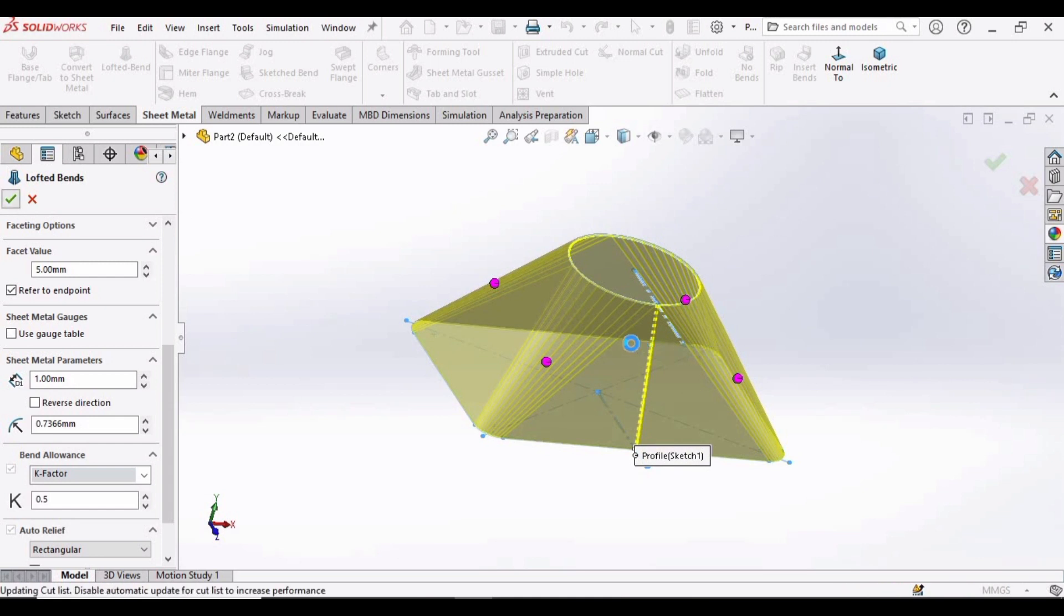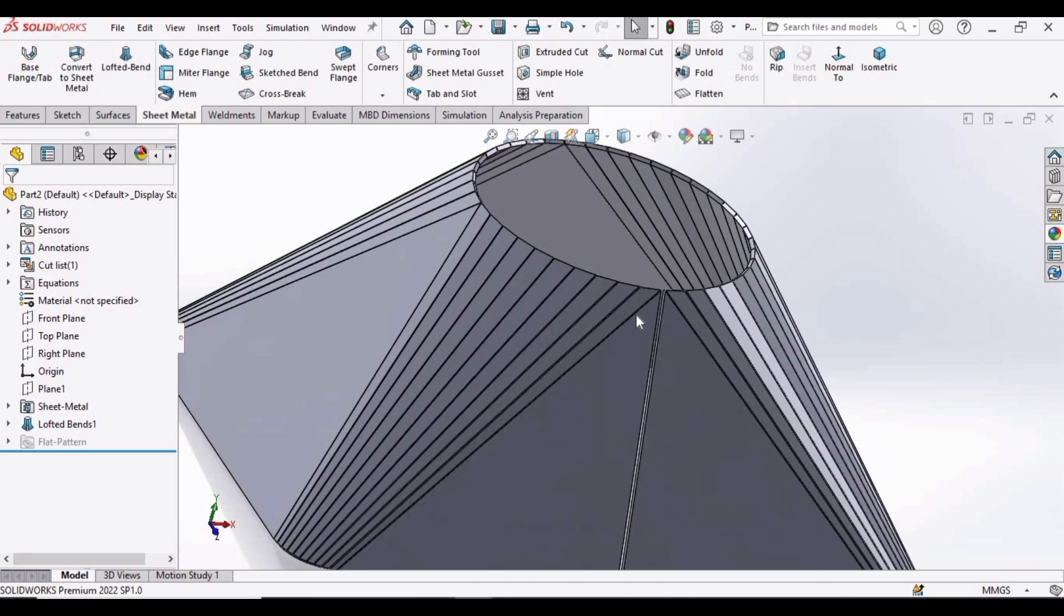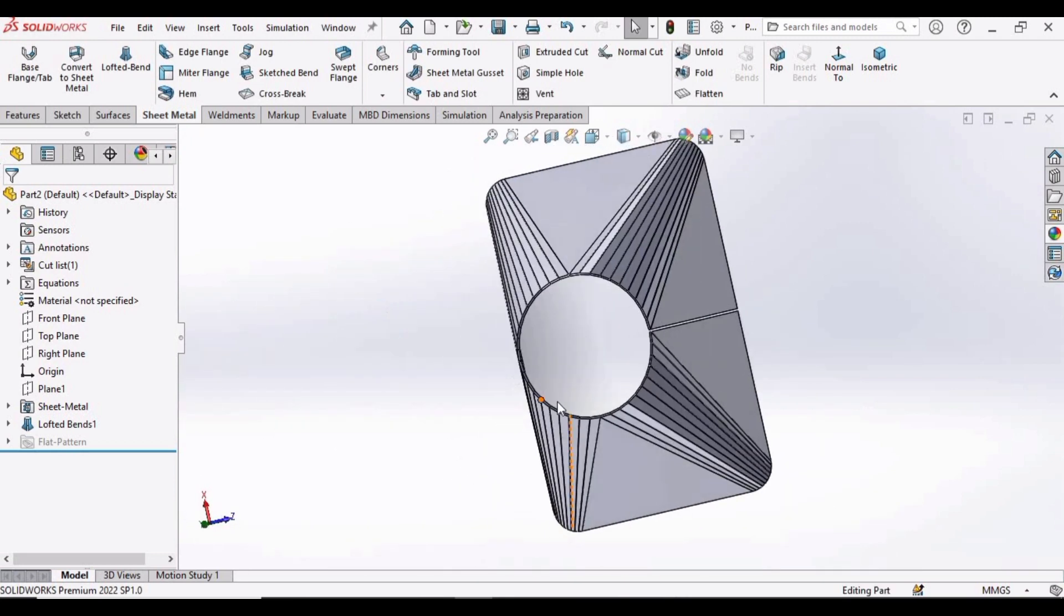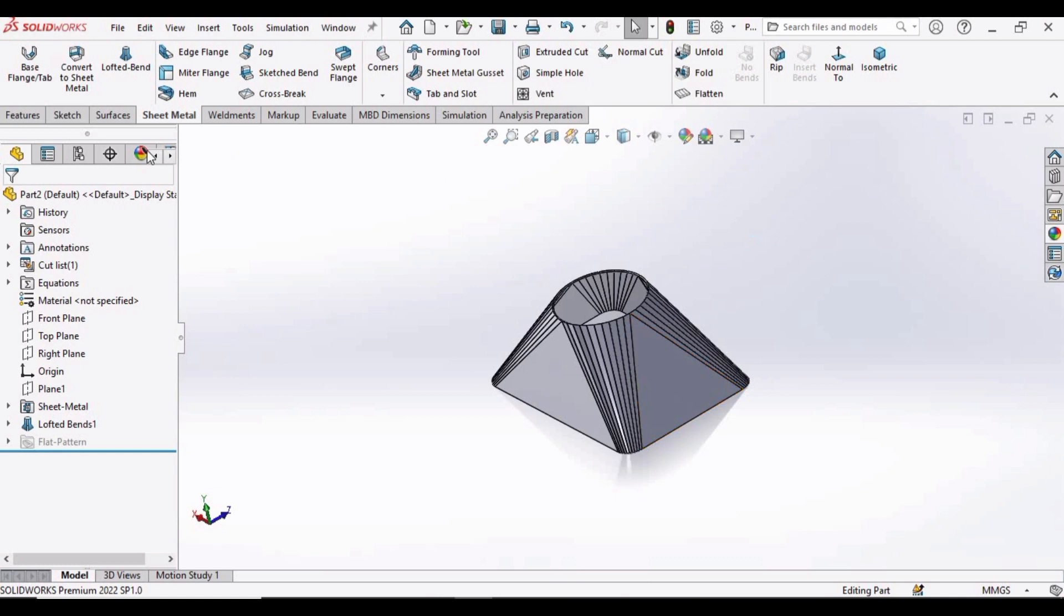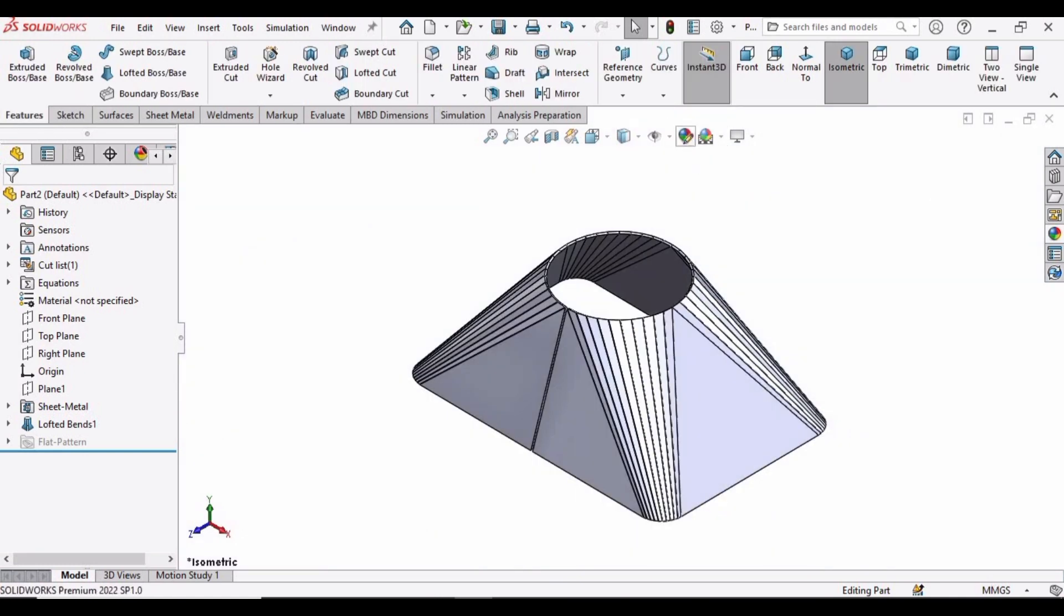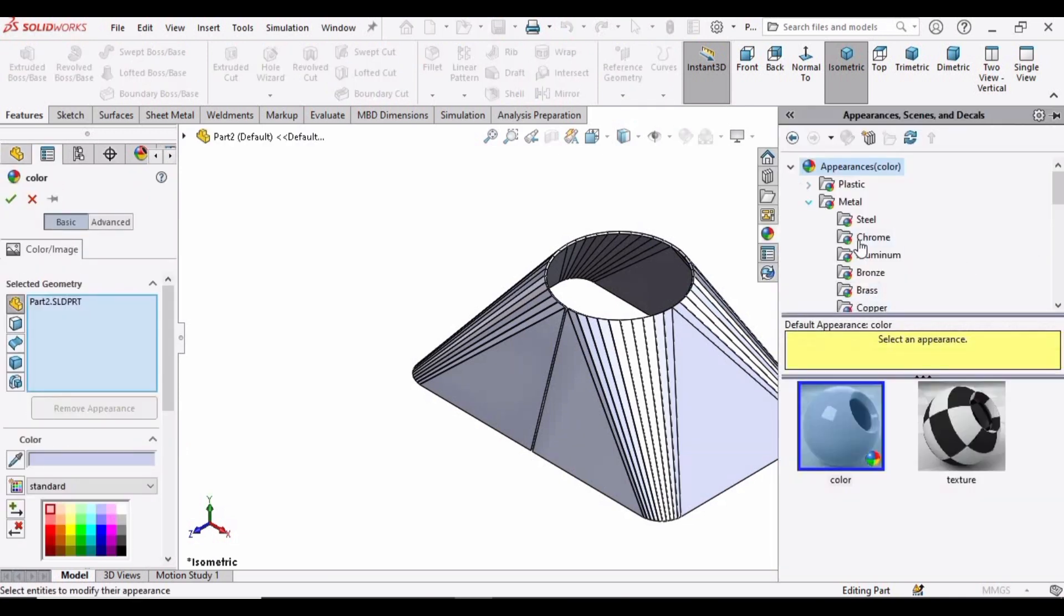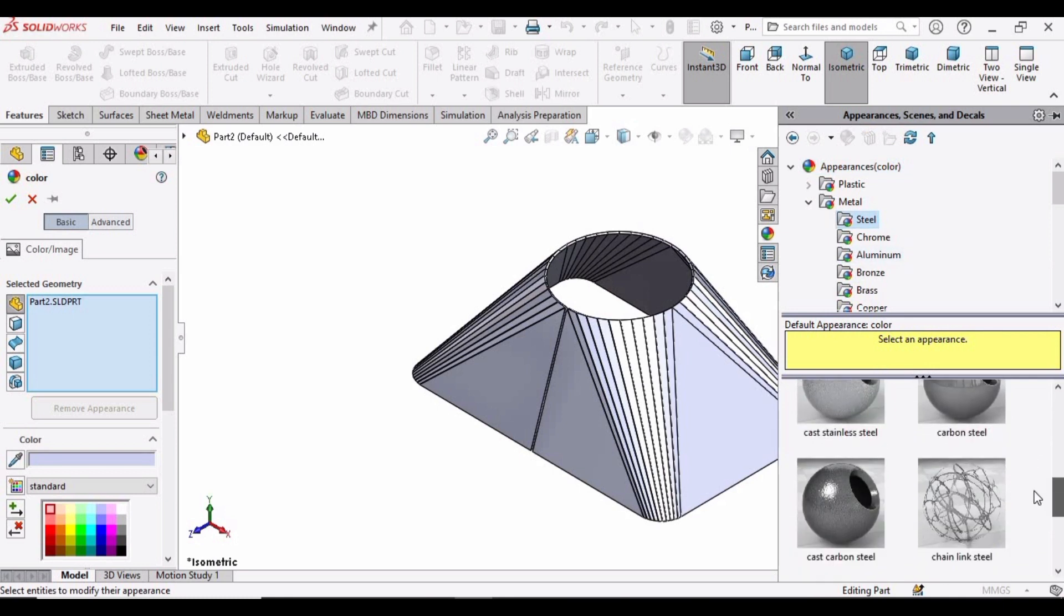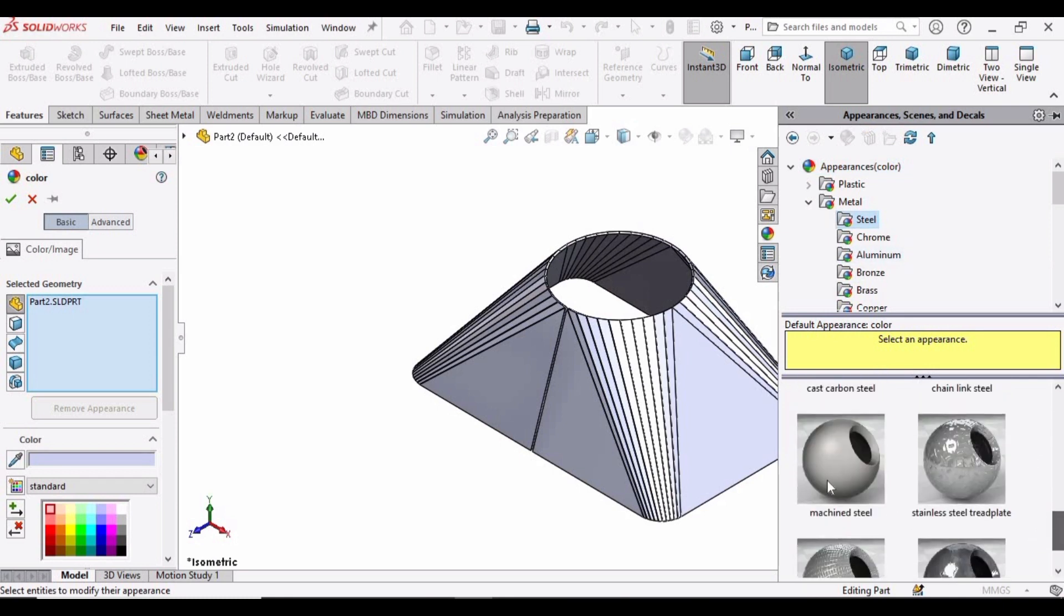Let's apply some material, and after that we will flatten it. And here you can see this object has been created. So change the background to plain white and apply any appearance you like. I am applying Metal Steel, and here you can apply any of the appearance you like.